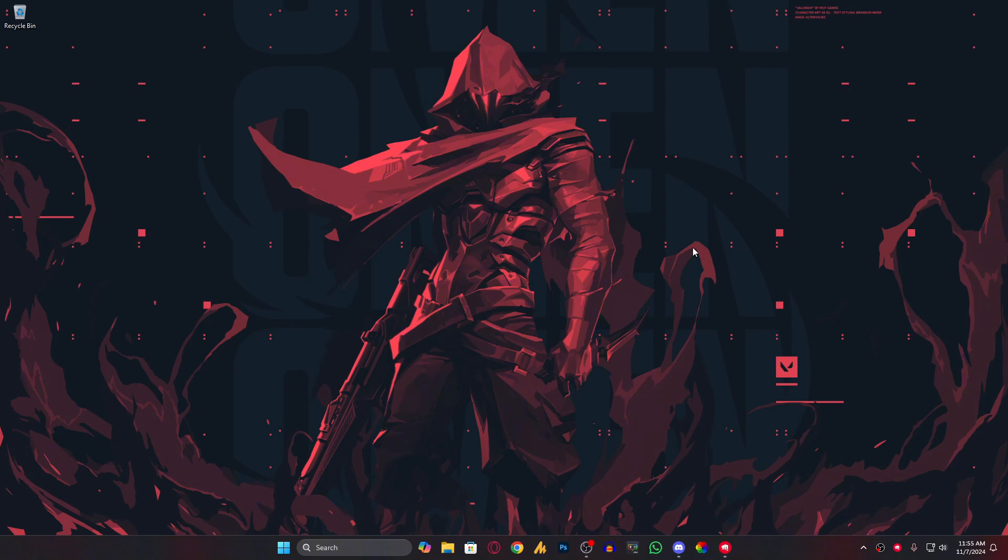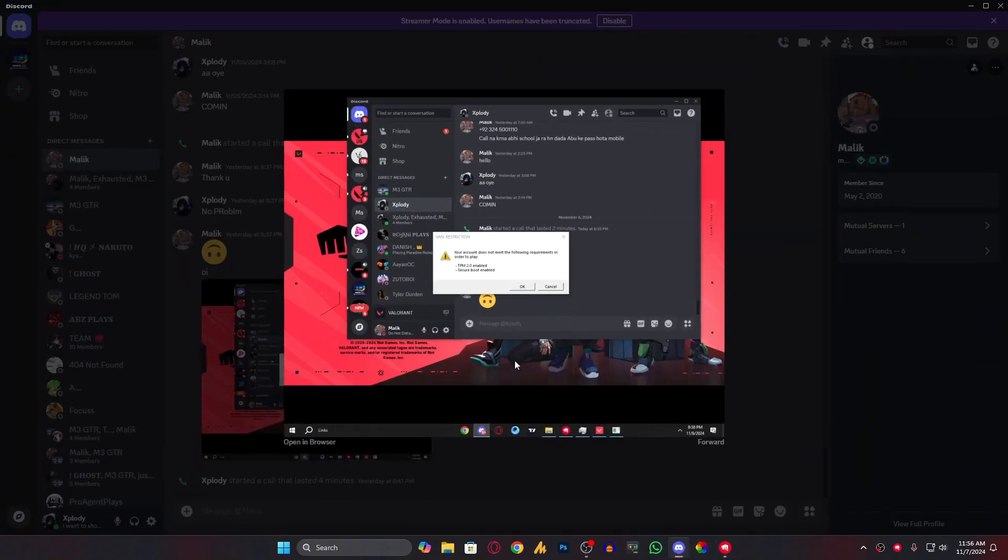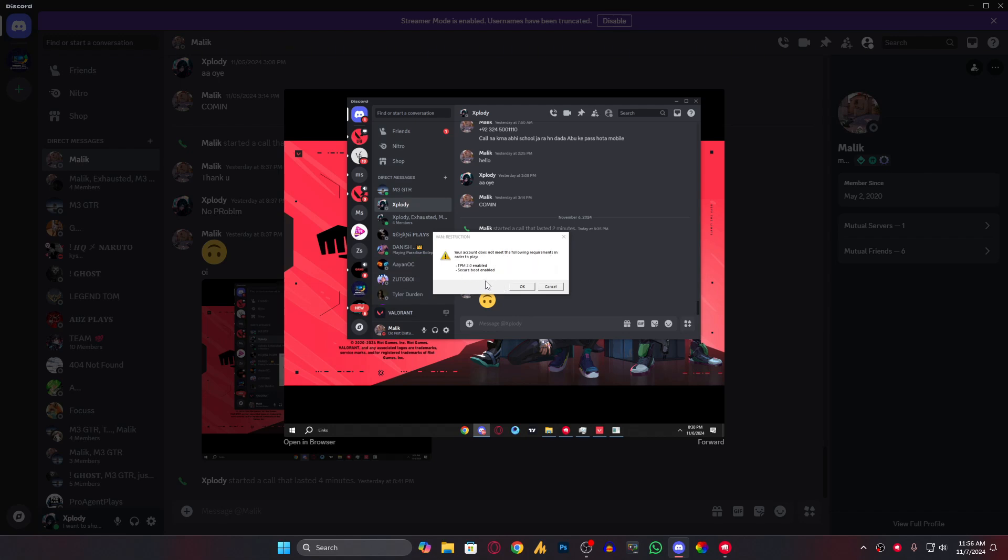Here's the deal. Recently I shared my account with my friend, and he was facing this error: 'Your account doesn't meet the following requirements in order to play: TPM 2.0 enabled, Secure Boot enabled.' Even though he's not facing any kind of issue like this on his own account, whenever he logs into my account, he faces this issue.